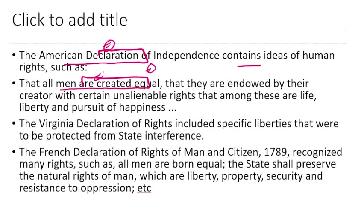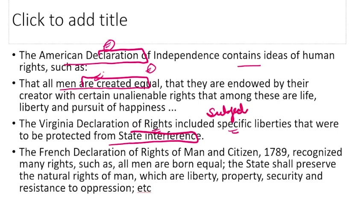The Virginia Declaration of Rights included specific rights that were to be protected from state interference — meaning subjects must be protected from the state interfering in their rights.